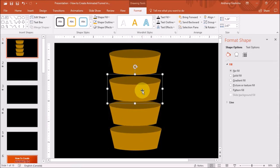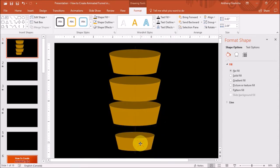I'll change the size of the bottom shape. And I'll do the same for the rest of the shapes.